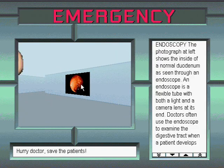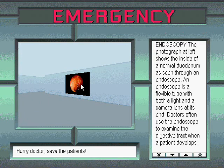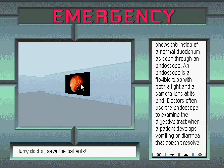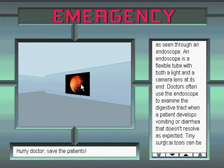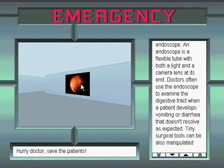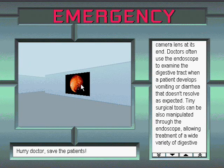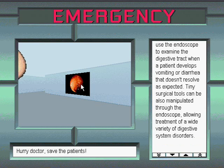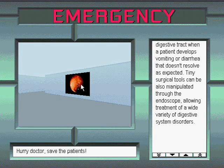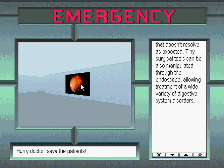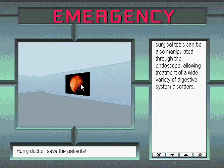Endoscopy. The photograph at left shows the inside of a normal duodenum as seen through an endoscope. An endoscope is a flexible tube with both a light and a camera lens at its end. Doctors often use the endoscope to examine the digestive tract when a patient develops vomiting or diarrhea that doesn't resolve as expected. Tiny surgical tools can also be manipulated through the endoscope, allowing treatment of a wide variety of digestive system disorders.